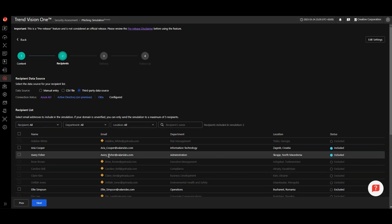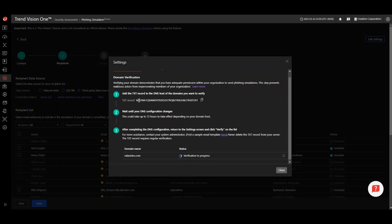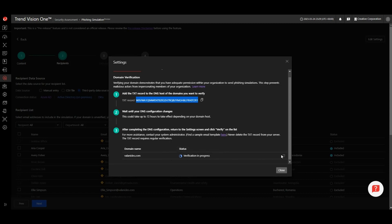Please note that you can only send to up to five recipients when you first access the phishing simulator. This will be ideal when testing delivery and reporting from your campaign. If you want to send to more than five recipients, you need to verify your domain. To do this, click on edit settings and follow the domain verification instructions to add the unique text record to your domain host. Once you do this, the phishing simulator will automatically detect the text record and verify your domain, removing the five recipient limitation.